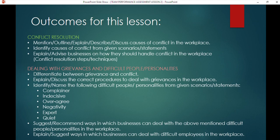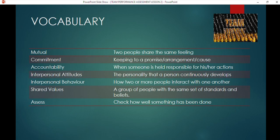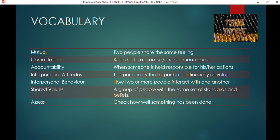Let's look at the vocabulary you need to understand. 'Mutual' means two people sharing the same feeling. 'Commitment' means you keep to a promise or arrangement. 'Accountable' means you are held responsible for your actions. 'Interpersonal attitudes' relates to personality that continuously develops. 'Interpersonal behavior' is where two or more people interact with one another. 'Shared values' means a group of people hold the same set of standards.